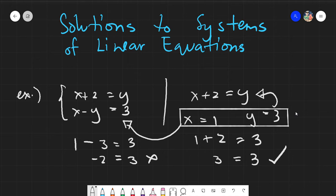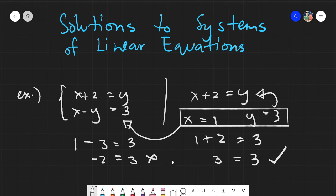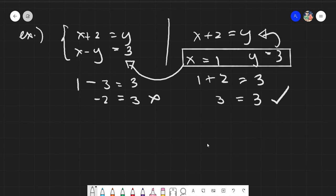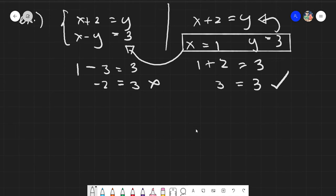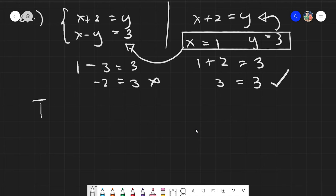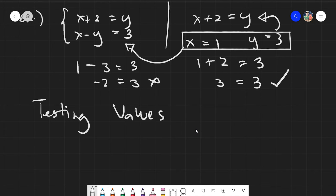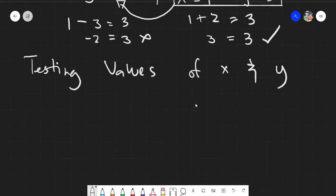So that is the concept of systems of linear equations — you must find a solution that satisfies both equations. There can be three or more equations as well. What we will be doing today is determining whether a given solution, meaning given coordinates values for x and y, satisfies the given system. We are just simply testing values of x and y — we are not solving yet.